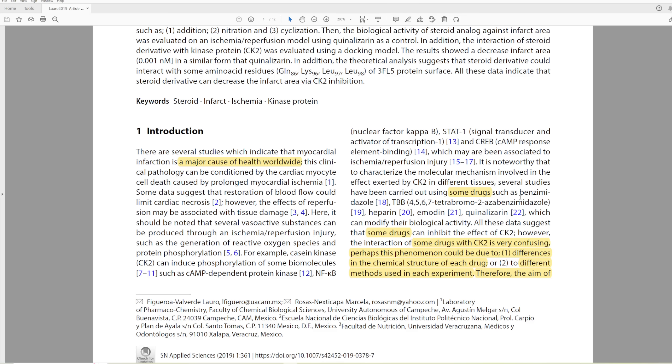This is a real thing, infarction. However, it's a cause of health worldwide. There's health worldwide as a consequence of it. They have several claims throughout this paper which are somewhat concerning, such as the use of the phrase 'some drugs.' Here it says several studies have been carried out using some drugs, such as benzimidazole.